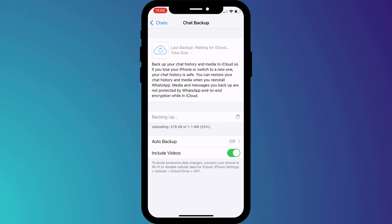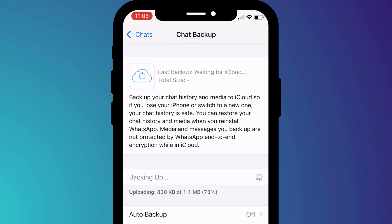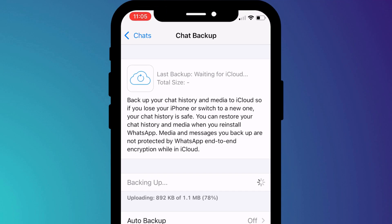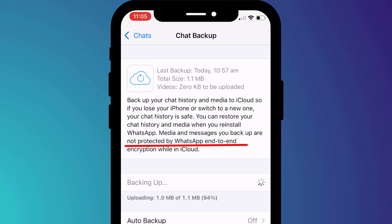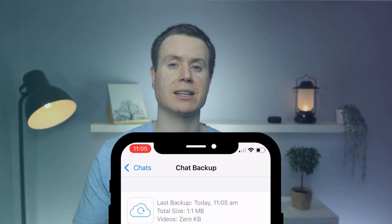Whilst it's doing its thing, now is probably a good time to mention end-to-end encryption. You'll note here that WhatsApp says it cannot protect your chat messages using encryption whilst they're stored in the cloud. However, this may no longer be true depending on where you live in the world.